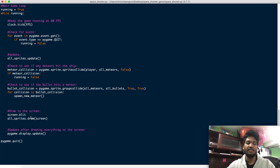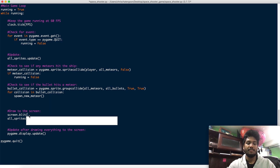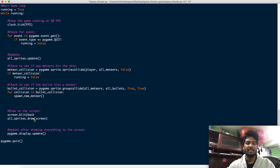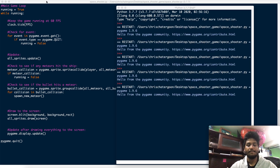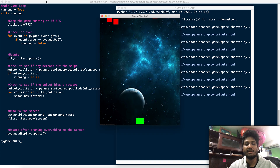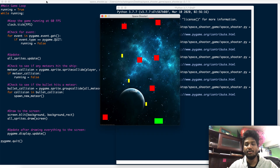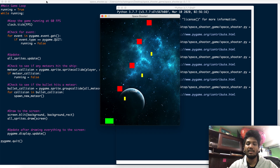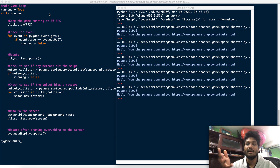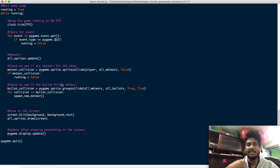screen.blit takes the source — which is the background — and the destination, which is background_rect. If I go ahead and run this, we should have a nice background, and there it is. You can find any background you want and resize it to match your display size. Mine was 480 by 600, so I found a photo and resized it to fit nicely.